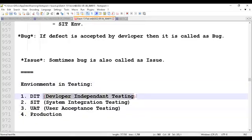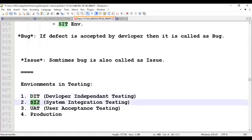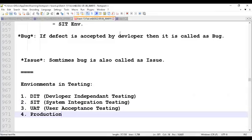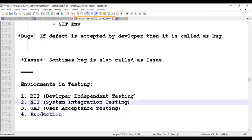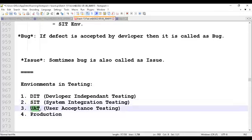Who is involved in the DIT environment? Developers. What about SIT? And in the UAT environment, who is involved? The client, as well as the testing team.